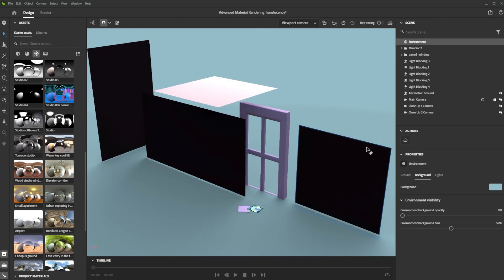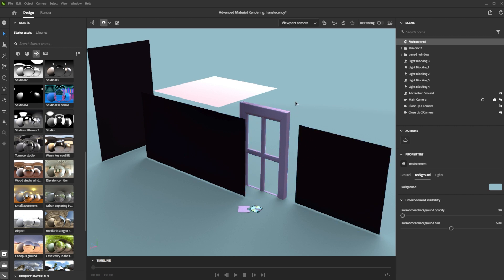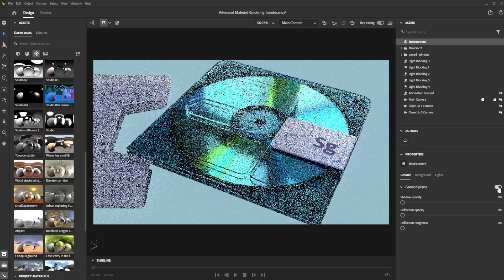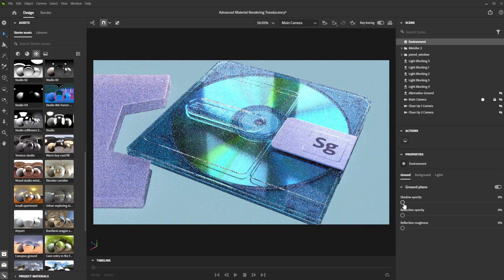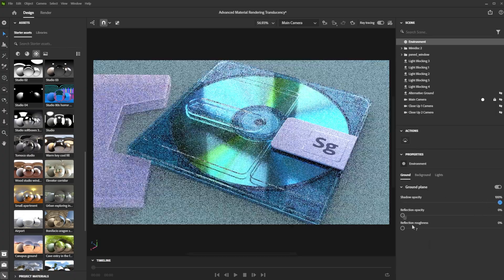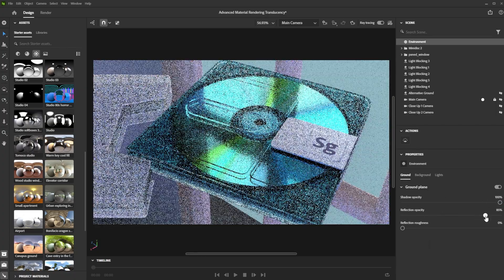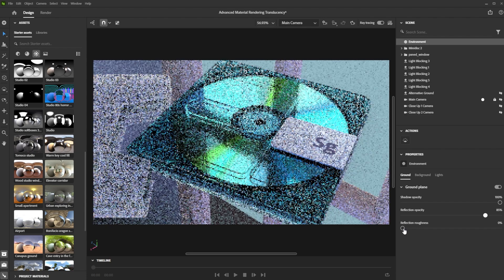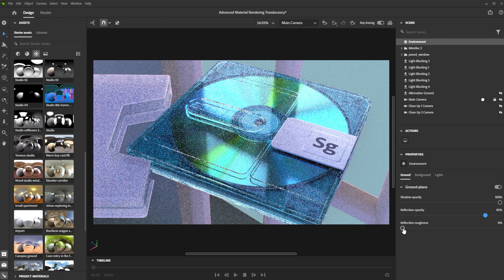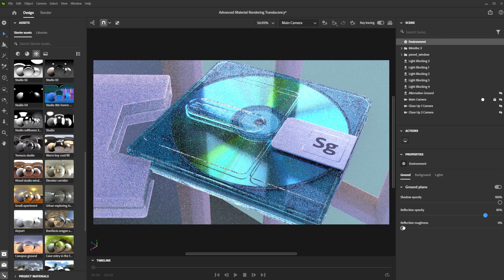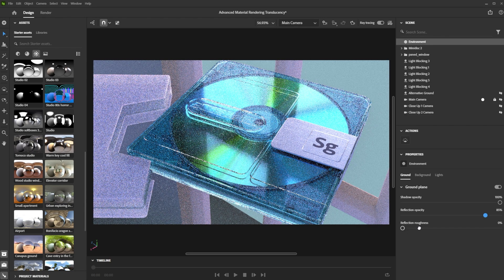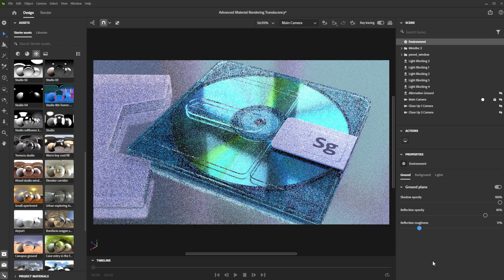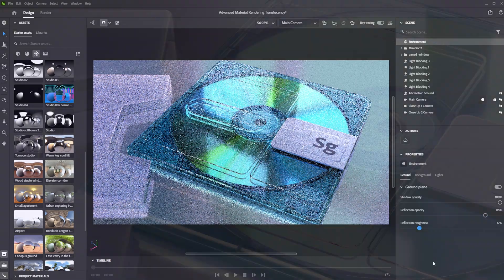I added planes to block distracting light and focus more onto the minidisc. To get even more interesting central shadows I used the window model from the asset library. As ground I simply activated the ground plane in the environment tab. By increasing the shadow and reflection opacity sliders I obtained nice shadows and strong reflections. Additionally, I slightly increased the reflection roughness to soften the reflection slightly.